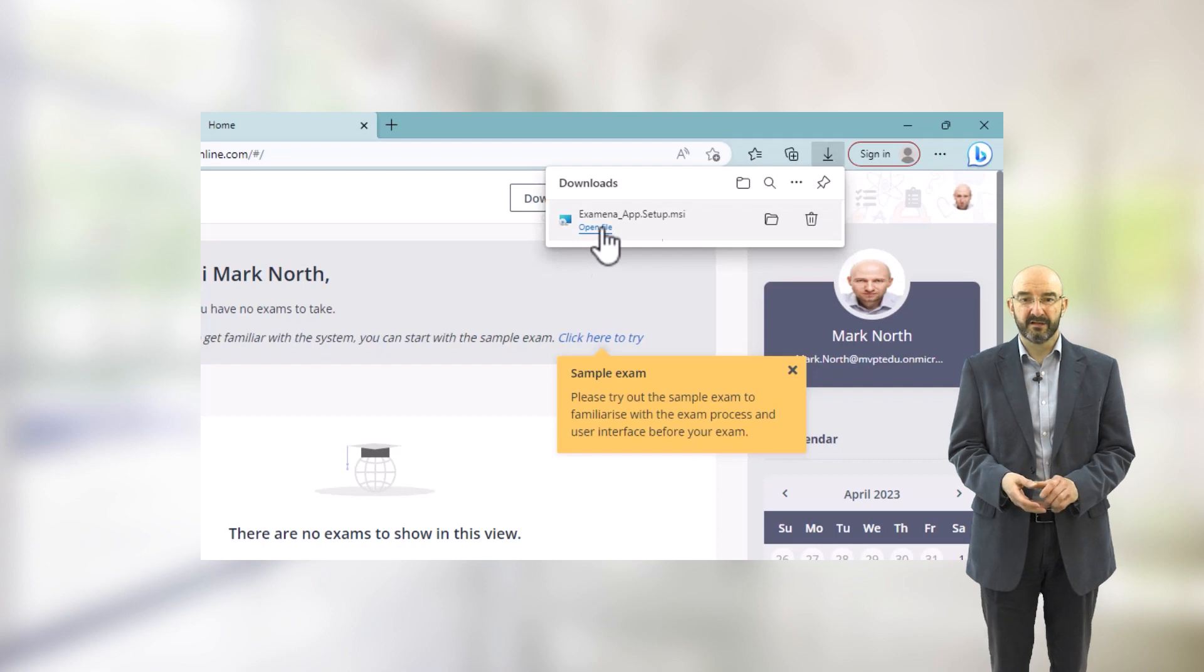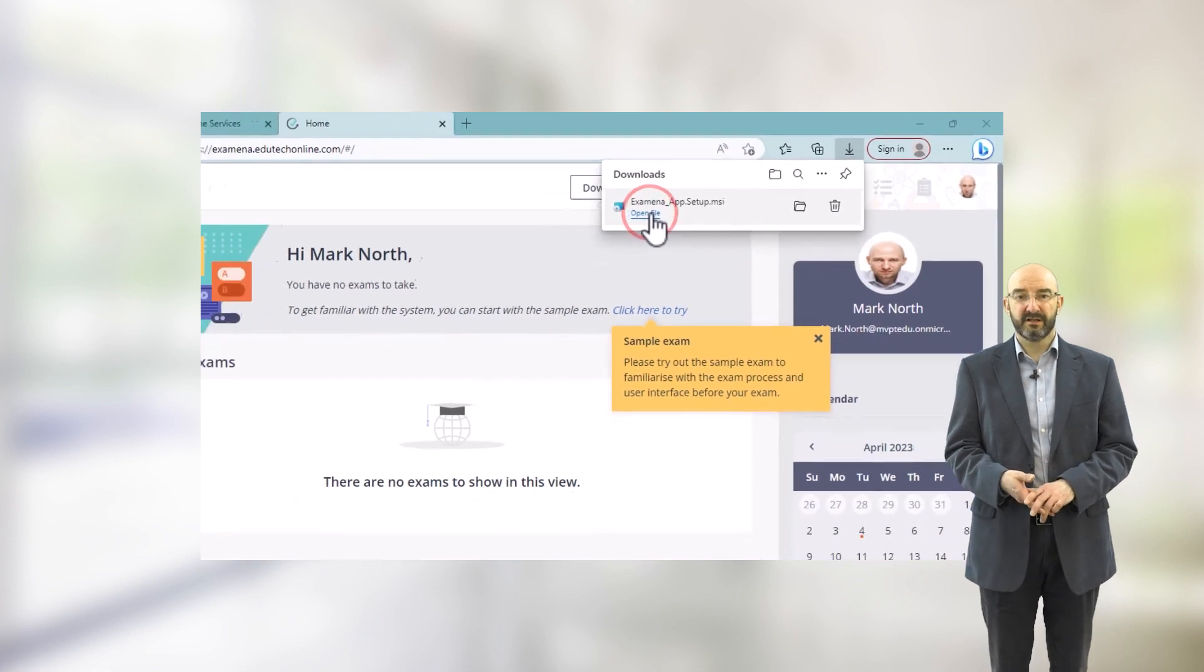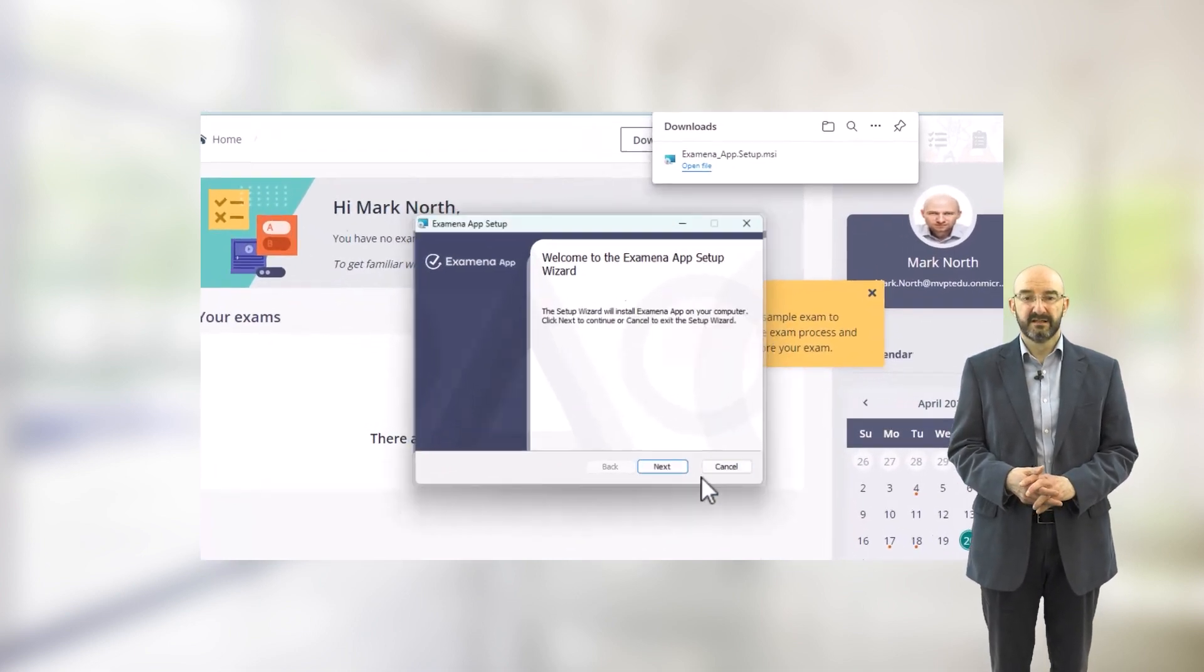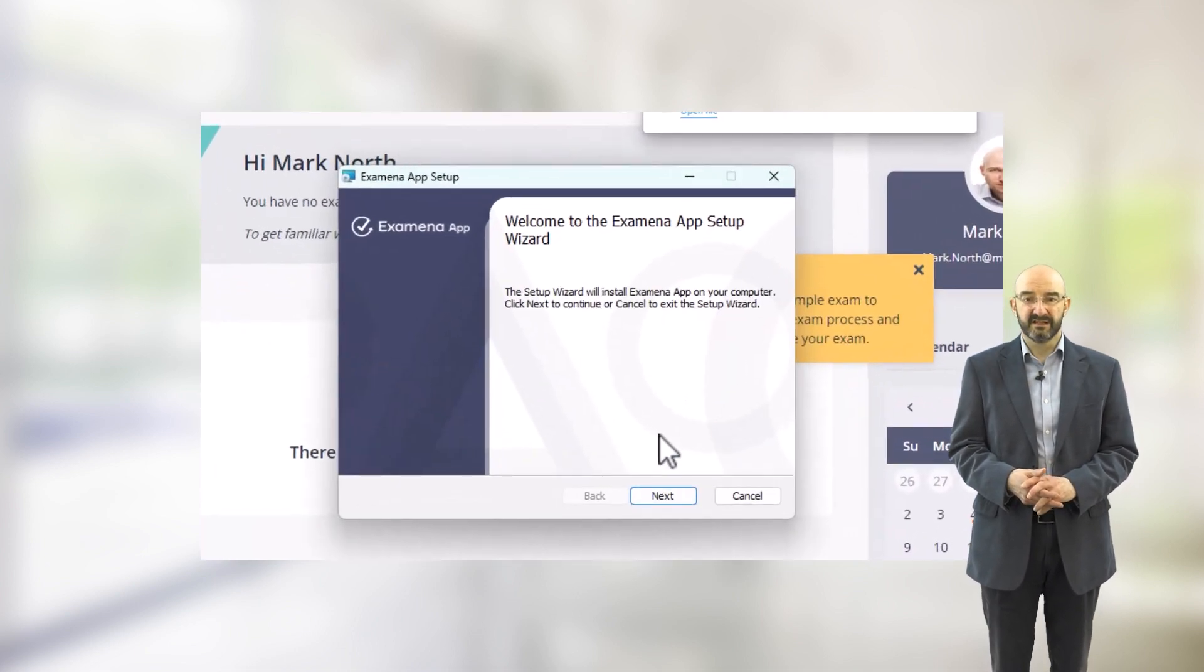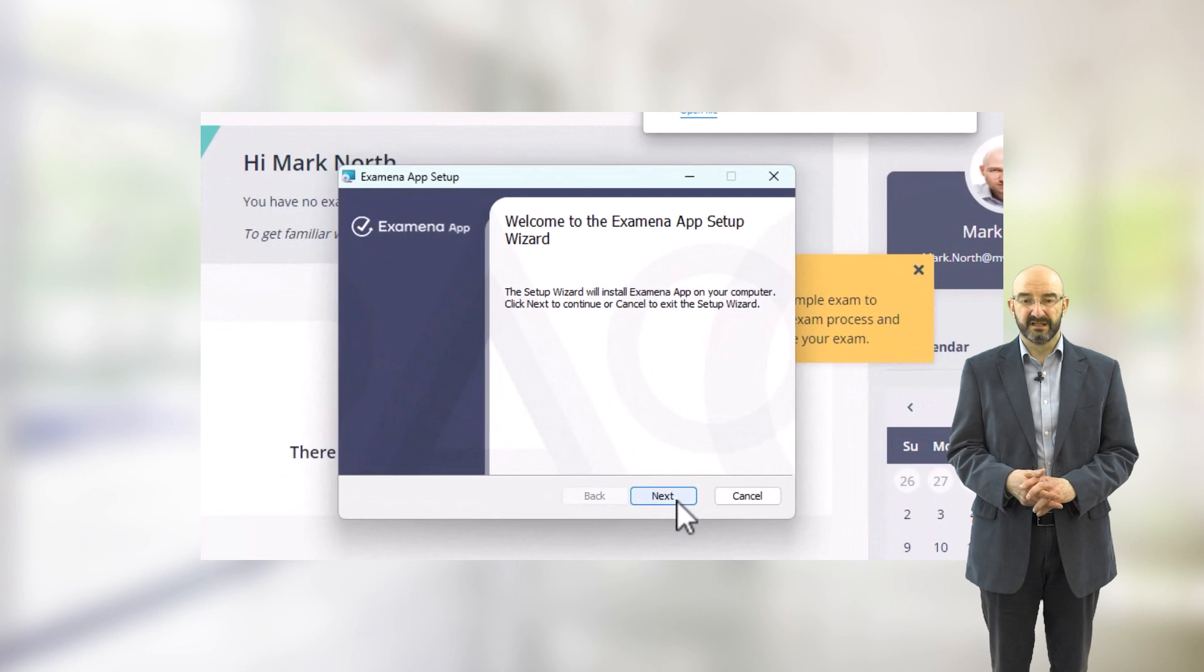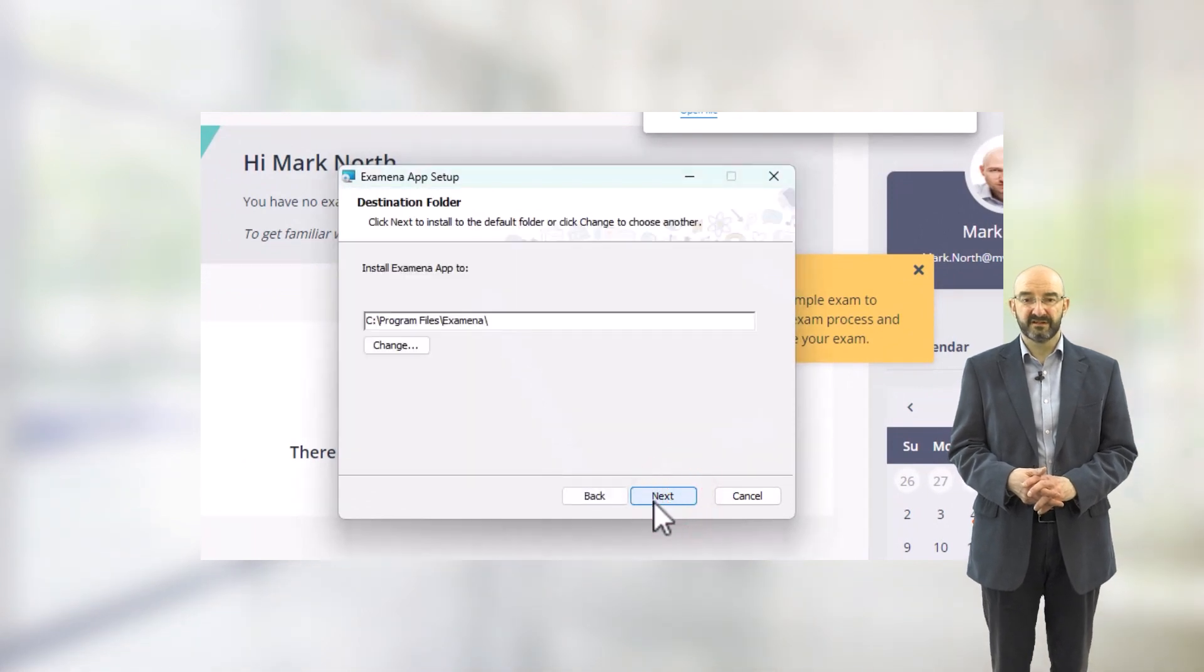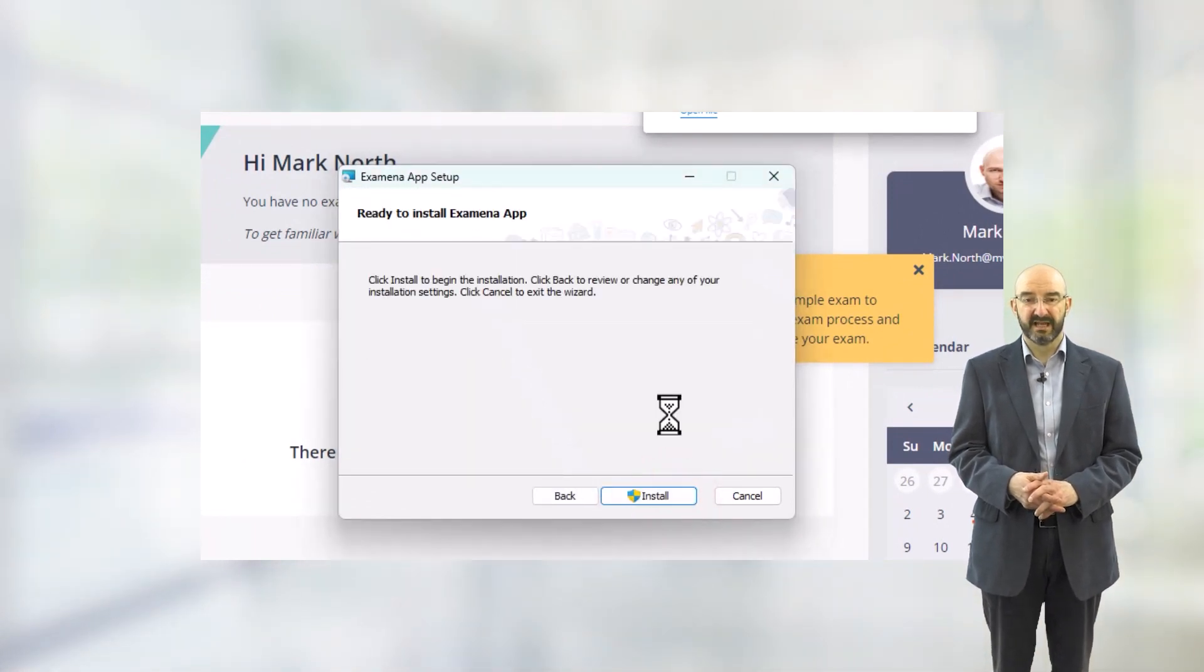When it's downloaded, double click on the Open File button to take you to the Install screen. Follow the procedures on this screen to install the Examiner app.